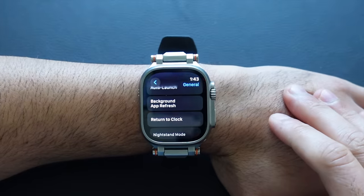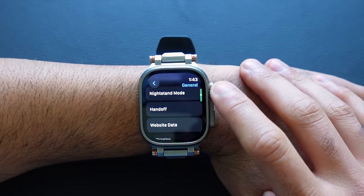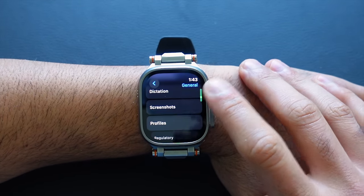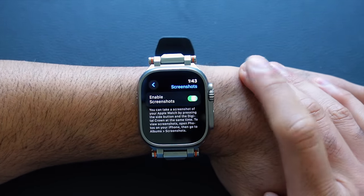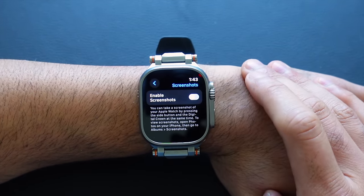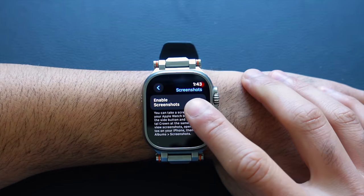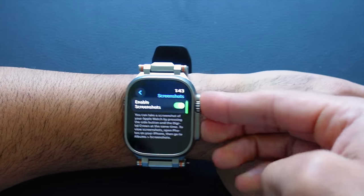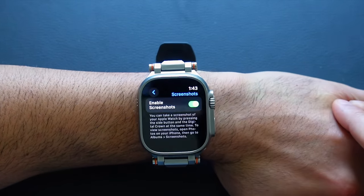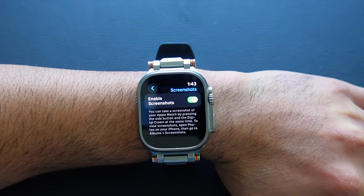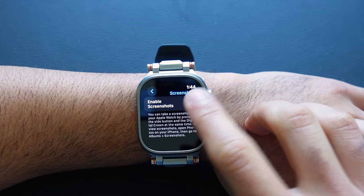Now, Screenshots — by default this is turned on, and sometimes it can be useful, but sometimes it's just annoying, especially if you're like me and constantly accidentally press both buttons to take a screenshot, ending up filling your iPhone's photo library with a bunch of Apple Watch screenshots. If you want to disable this, just turn that off and that annoyance is gone.